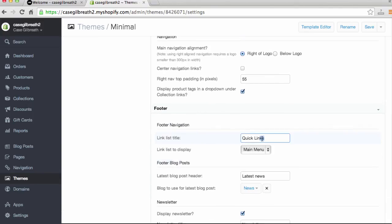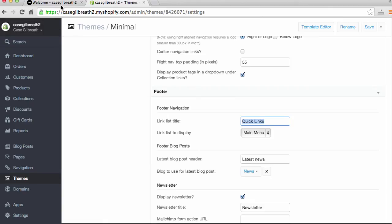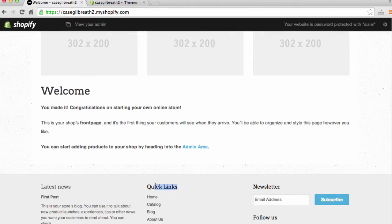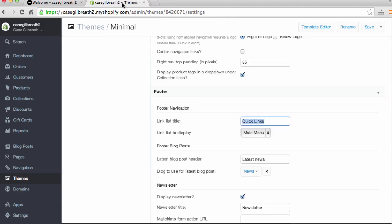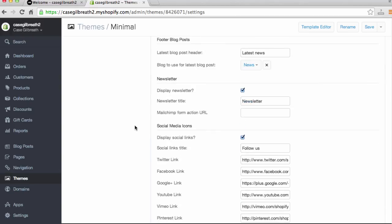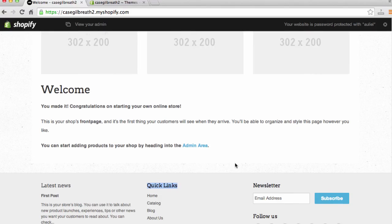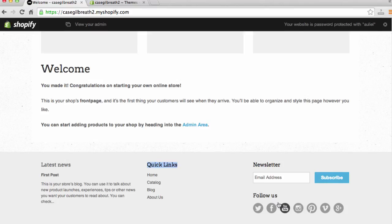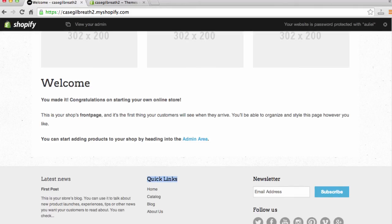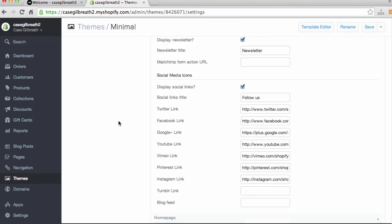Under 'Footer,' there's a section that says 'Quick Links.' If we go to the bottom of our website, we can see it's titled Quick Links — we can rename that to 'Resources' or whatever we'd like. Under 'Social Media Icons,' we can add our company's Twitter, Facebook, Google Plus, and YouTube. That will change the links at the bottom of our website, so that's pretty important to do.